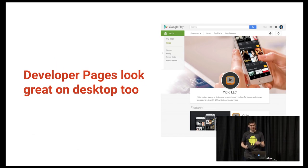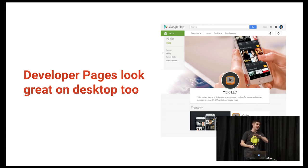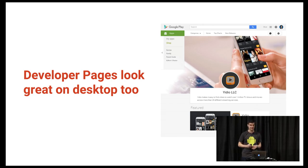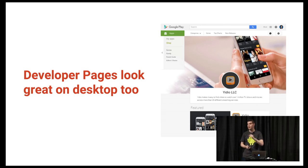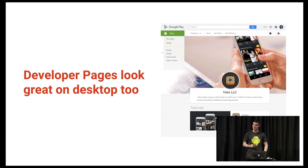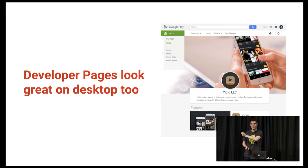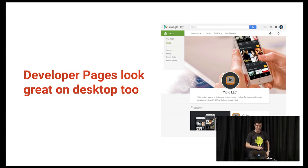Developer pages look great on desktop too, so you can link to them from your app's website — it's your own personal branded page on Google. Here's one of my developers, Yidio — they have an awesome graphic at the top, some eye-catching description, and a featured app on their developer page as well.